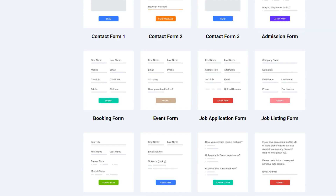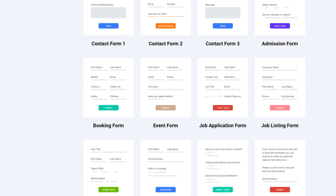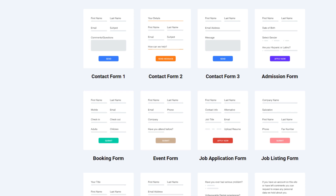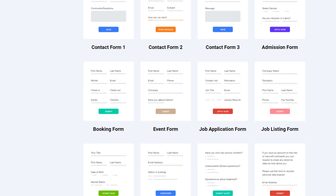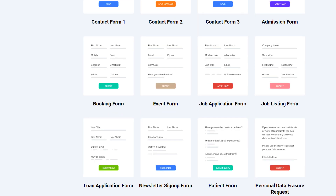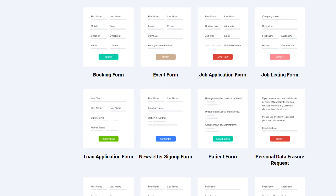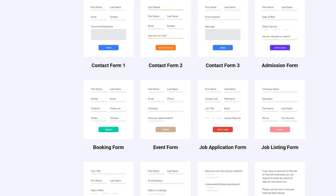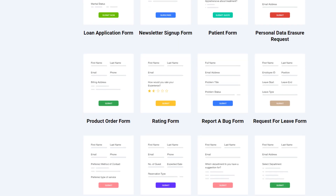Today we will talk about how to create multi-step forms for your WordPress website using the Elementor plugin. Elementor doesn't support multi-step forms natively — they are working on it — but if you want a multi-step form on your website right now, you can use a third-party plugin or add-on.